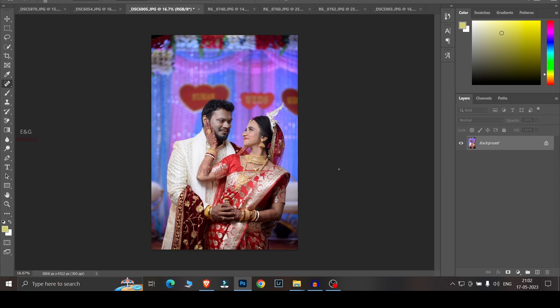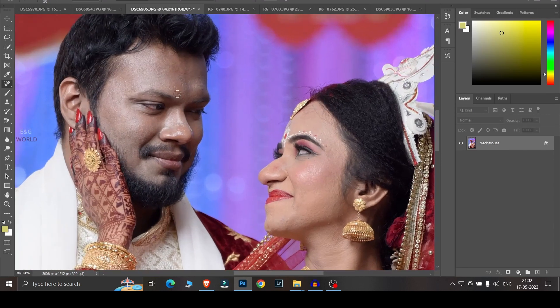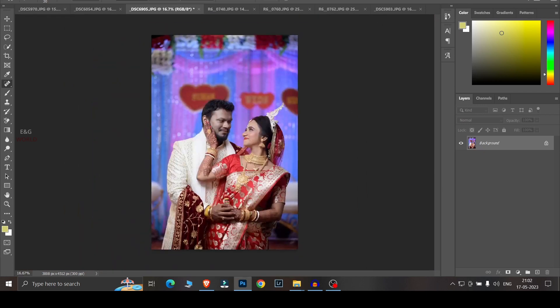Hello guys, welcome back to my another video. We can edit some photos in a short time. Please like and share my channel if you like and enjoy the videos. We can do this in a short time to edit the wedding. Let's start the video.